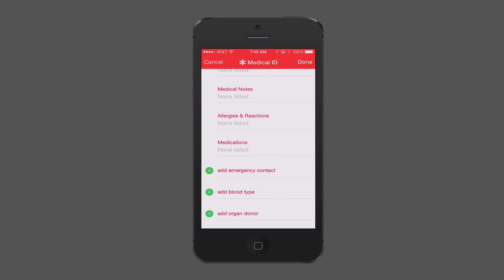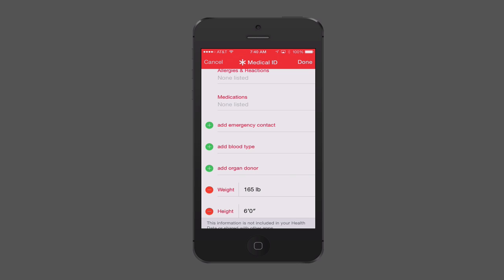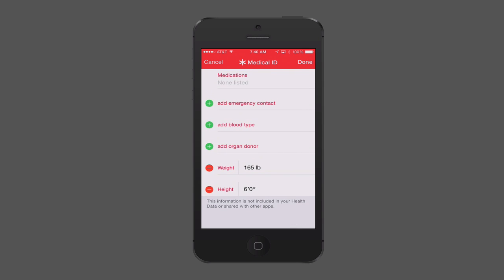You can also list any medications you're currently taking so emergency teams can see what you're already on. Scrolling down, you can add emergency contact info, your blood type, organ donor status, and then your weight and height. You'll notice below it says this information is not included in your health data or shared with other apps — anything you put in here stays just on the Medical ID.